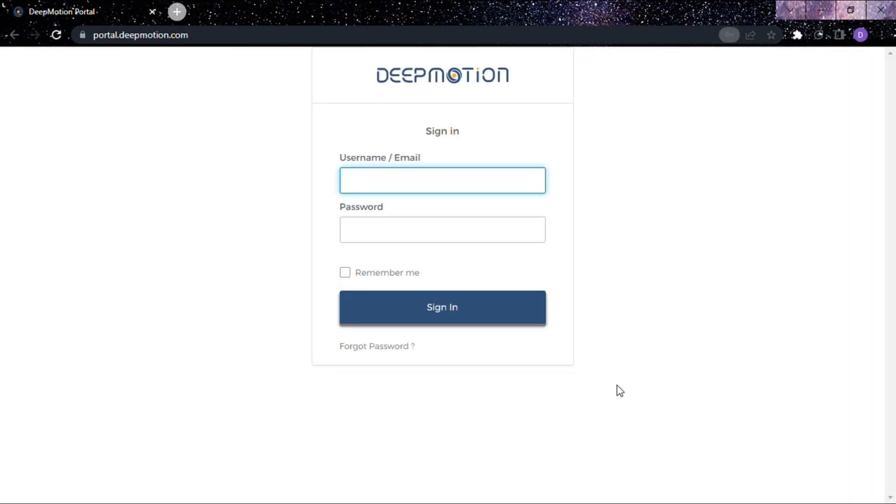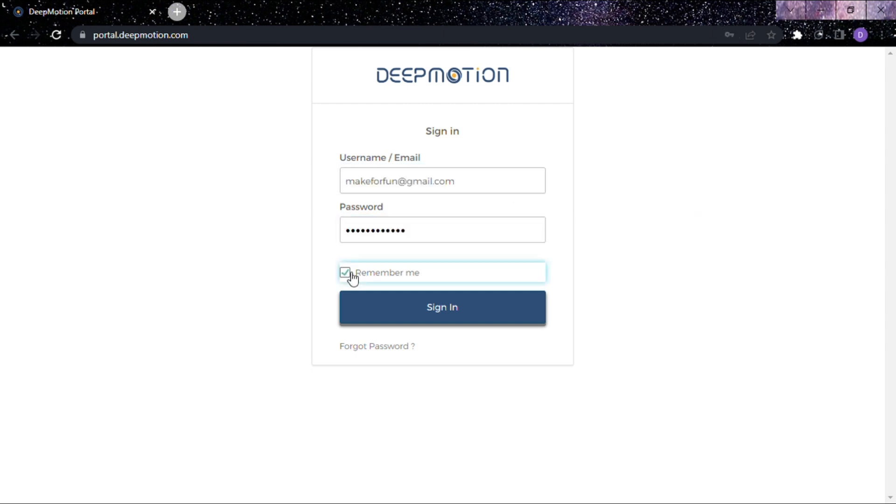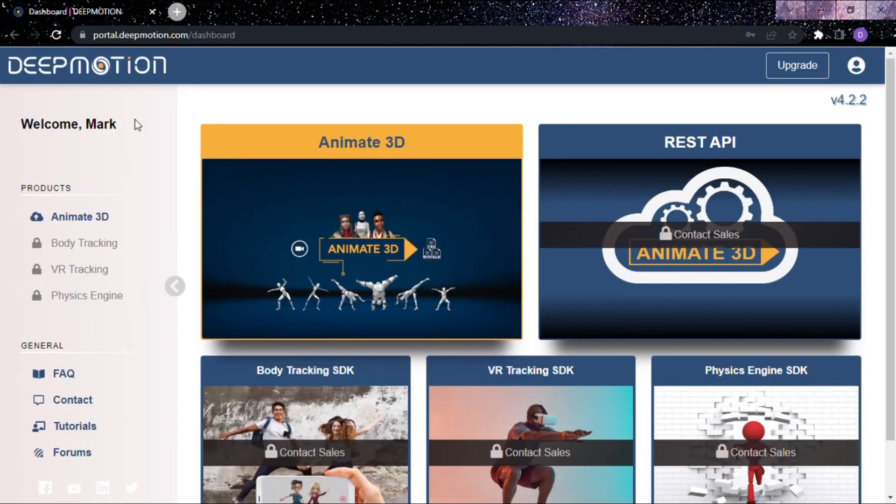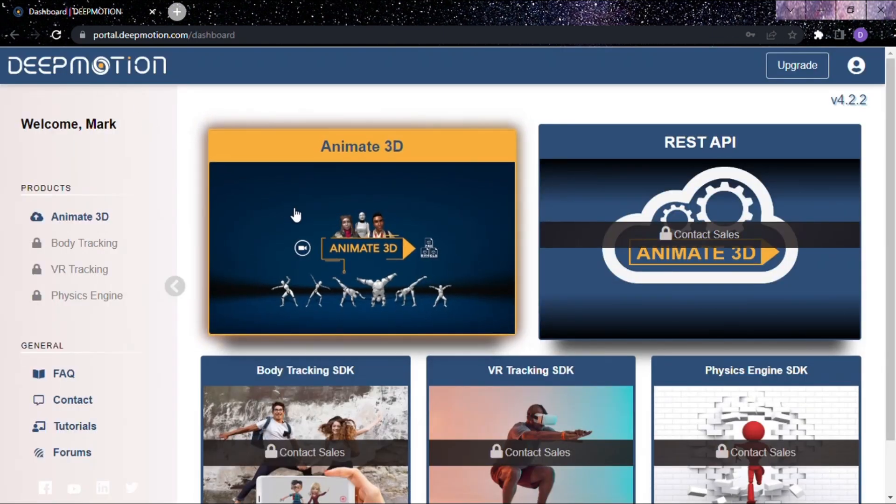Now enter your email and password that you provided for signup. After entering your credentials, click Sign In. You'll be navigated to the DeepMotion Dashboard.